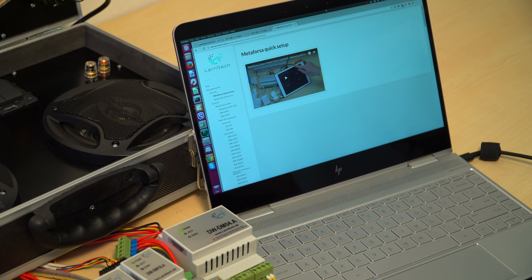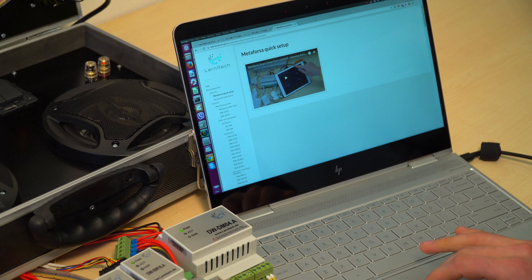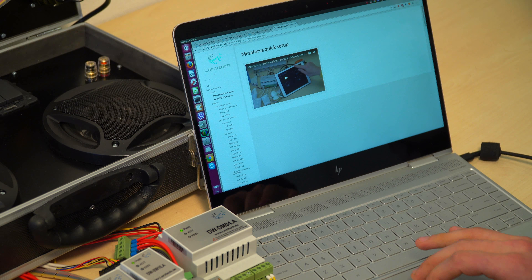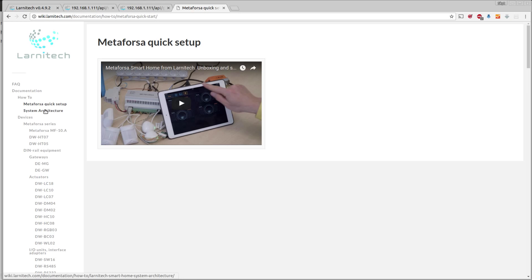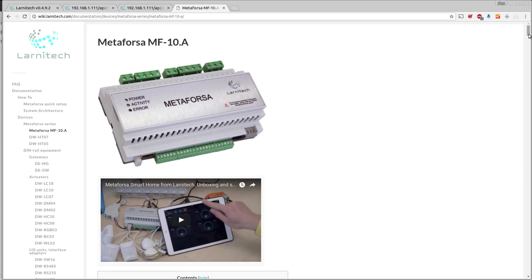If you want to learn more about Lanytec products, please visit our web page at wiki.lanytec.com. This website has all the technical documentation and all the information about our products, like this Metaforza quick setup, for instance, or the system architecture page or the Metaforza series description.